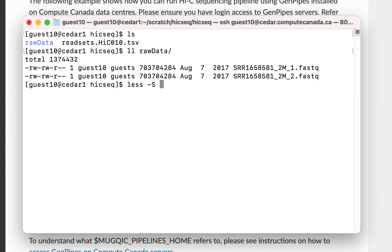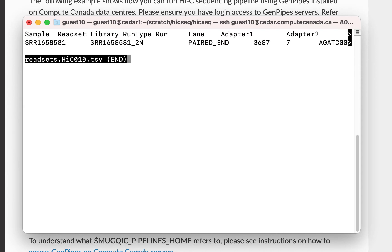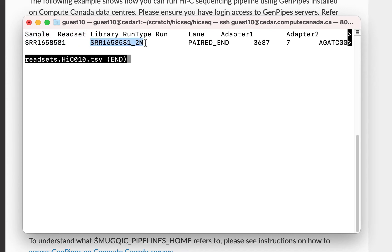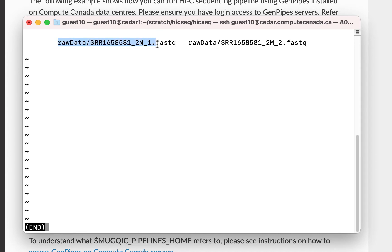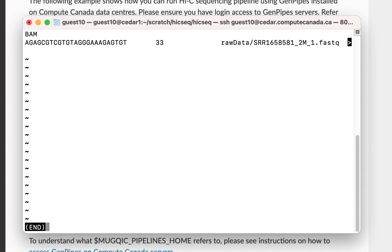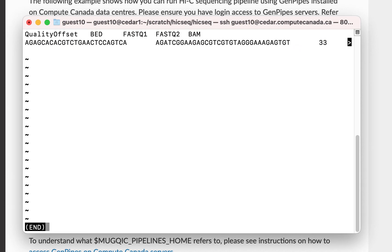You can also see the raw FASTQ files inside the raw data directory. Let's open the readset file. It consists of several required columns. You can see the sample and the readset name. Also, you can see the paths for FASTQ files.